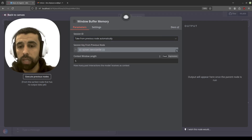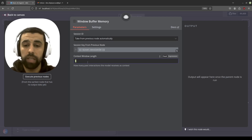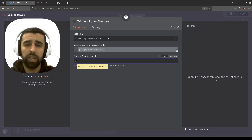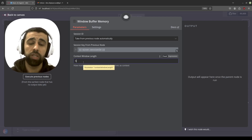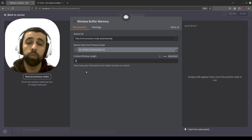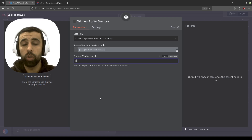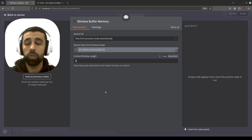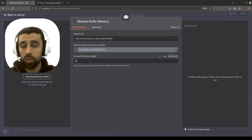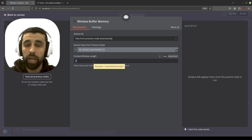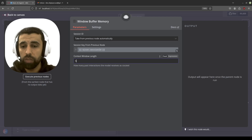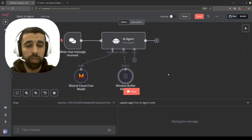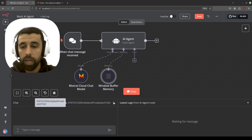We'll leave everything as is automatically. One interesting setting here is the context length — how many previous messages it will use as context. More messages can make replies slower and more costly because it uses tokens from each message when calculating cost. If you're using Mistral like we are, it's no problem, but if you're using OpenAI or another paid provider, you'll want to consider this. I'll leave it at the default of five, which is good enough for this case.